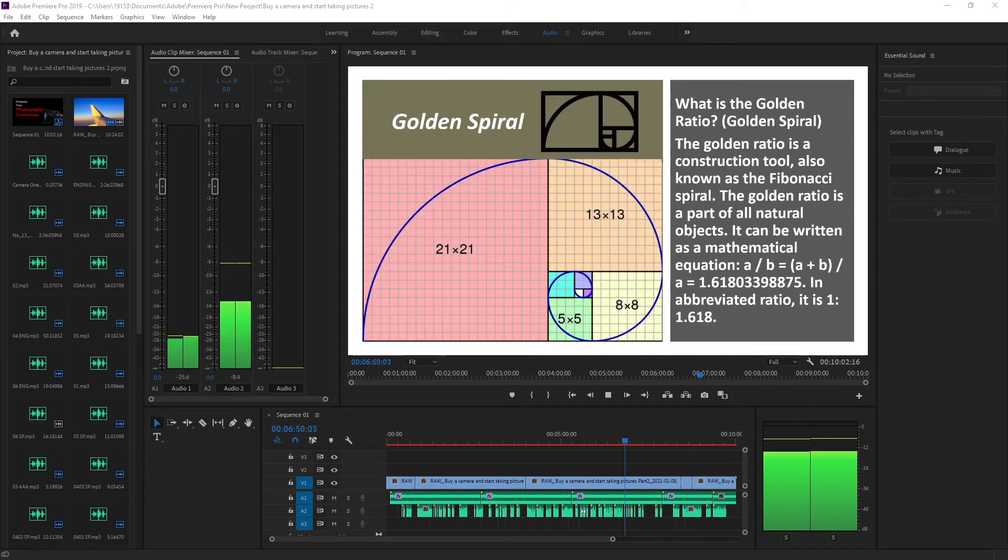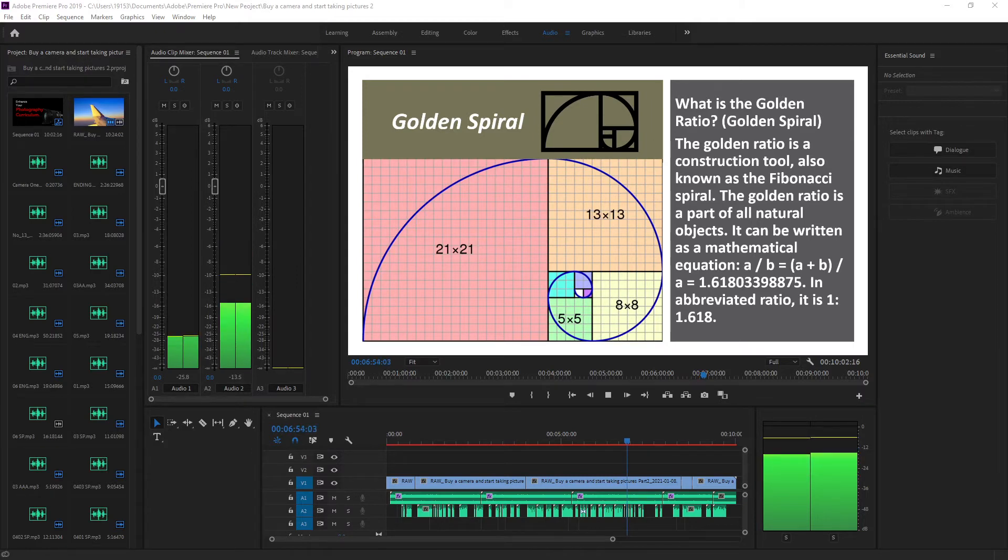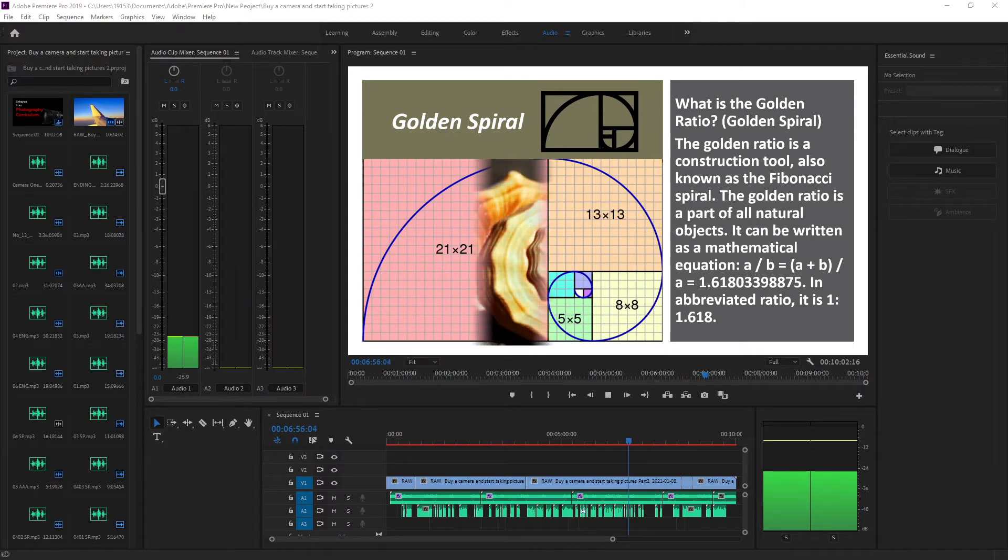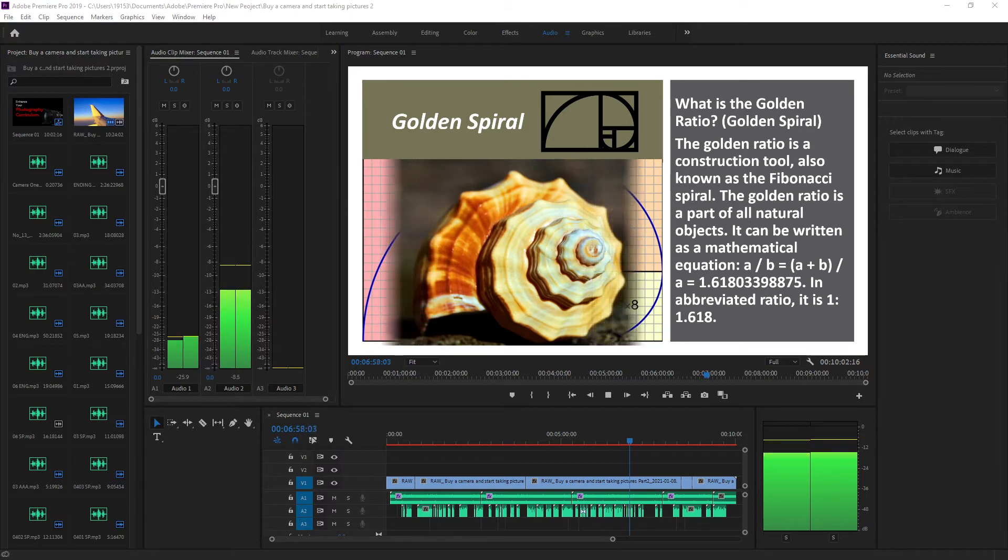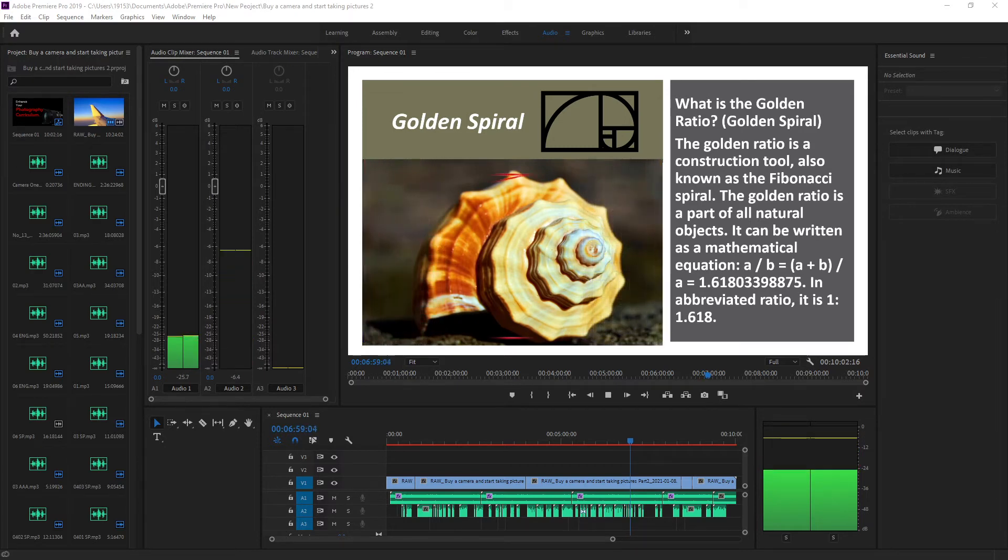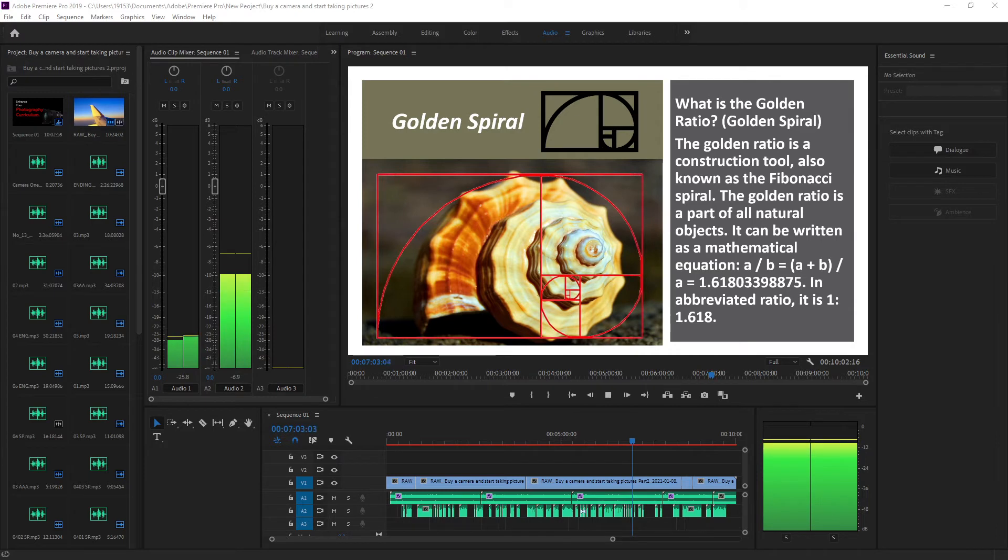What is the golden ratio? The golden ratio is a construction tool, also known as the Fibonacci spiral. The golden ratio is a part of all natural objects.